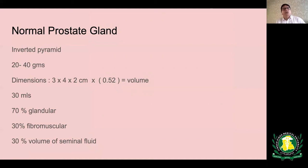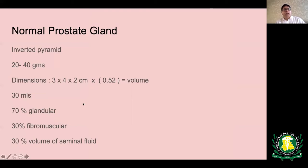The normal gland weighs around 20 to 40 grams, with normal dimensions of 3×4×2 centimetres. To calculate the volume, multiply the three figures by 0.52; normal volume is between 25 to 30 mL, and anything above 30 mL is considered enlarged. 70% is glandular and 30% is fibromuscular. The glandular part secretes seminal fluid, which is alkaline — it lubricates the urethra in preparation for ejaculate and neutralises the acidity of the vagina. The fibromuscular stroma acts as a muscle to propel semen out of the urethra.